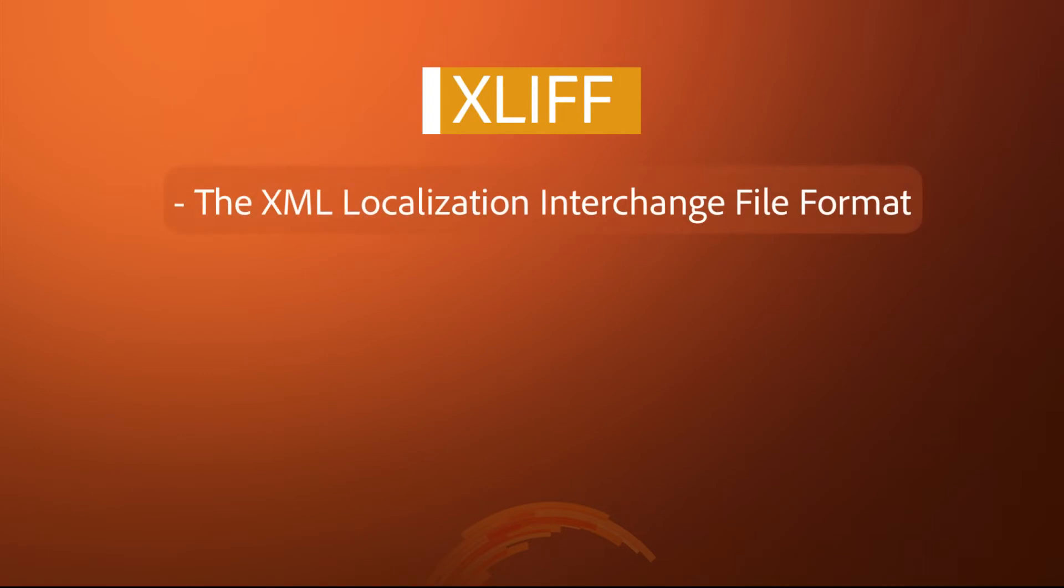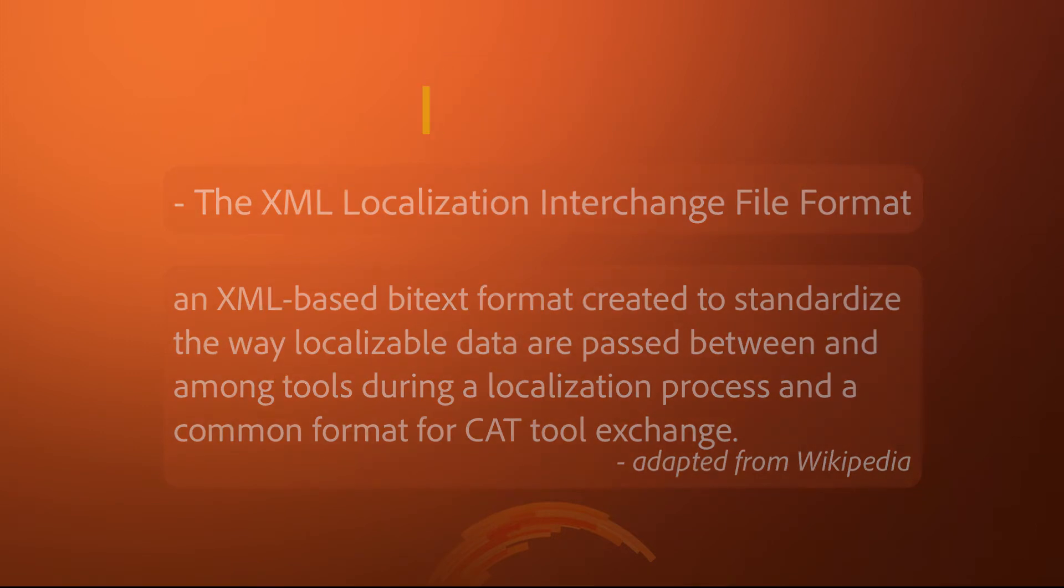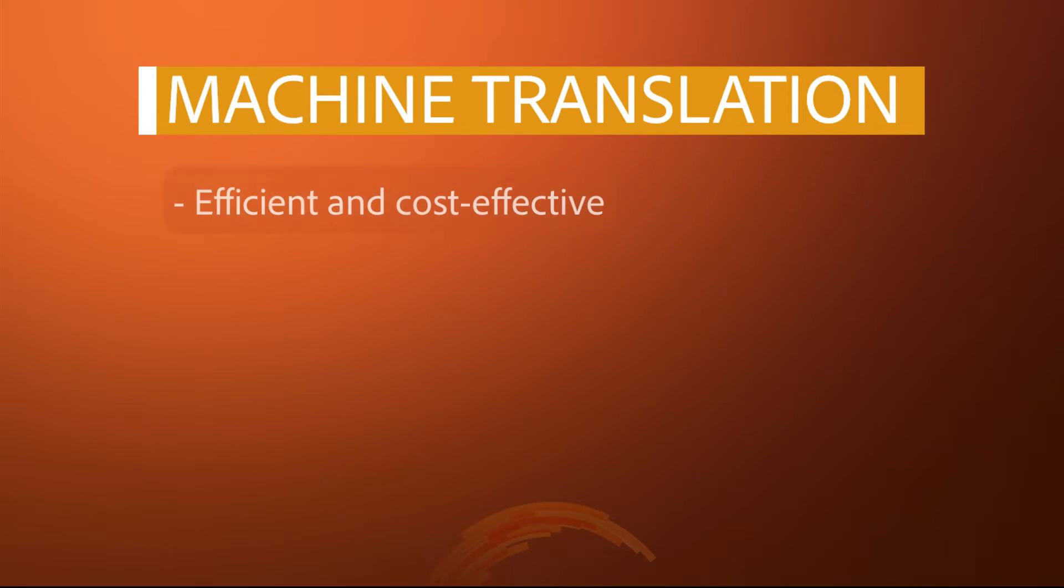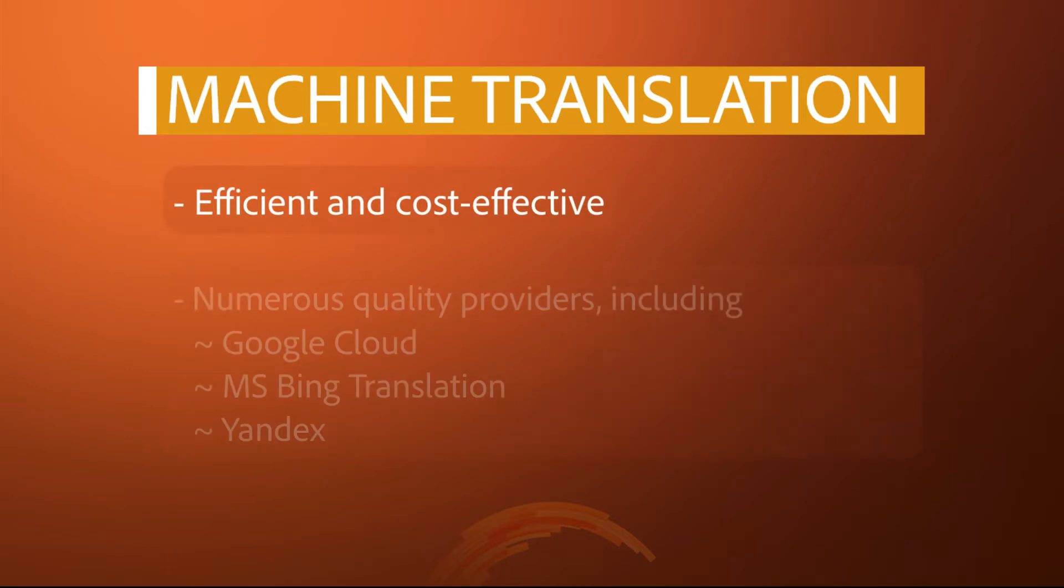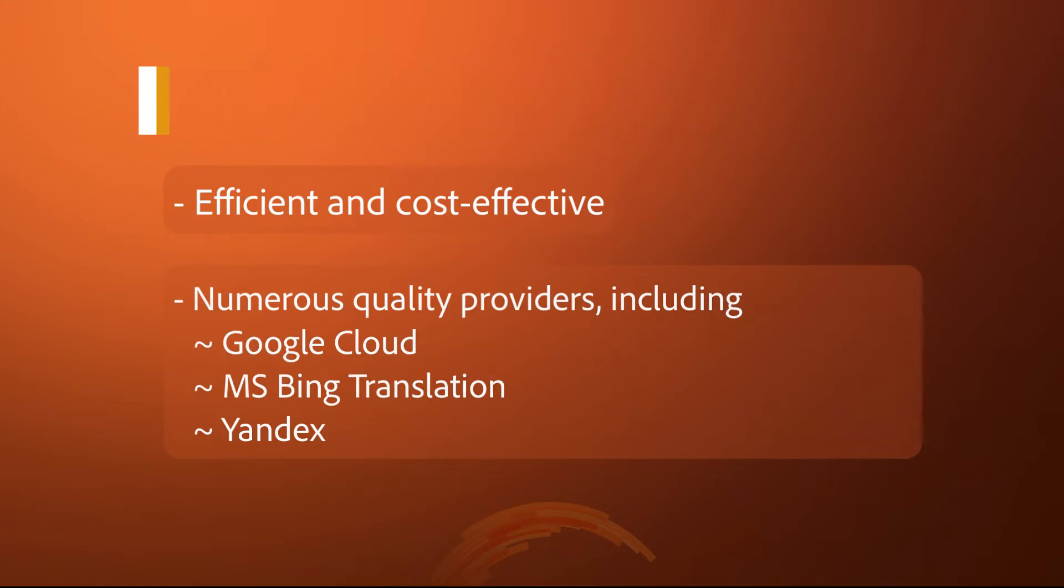XLIF is the XML localization interchange file format. It's the standardized way for your content to be translated by different tools in a common format. Machine translation is an efficient and cost-effective solution with a number of prominent providers including Google Cloud, Microsoft Bing Translation, and Yandex Translate, just to name a few.